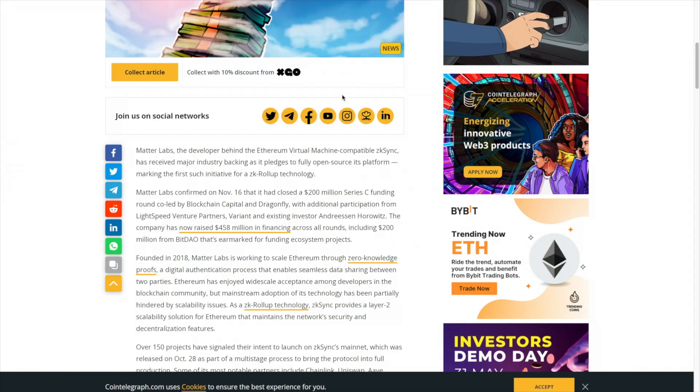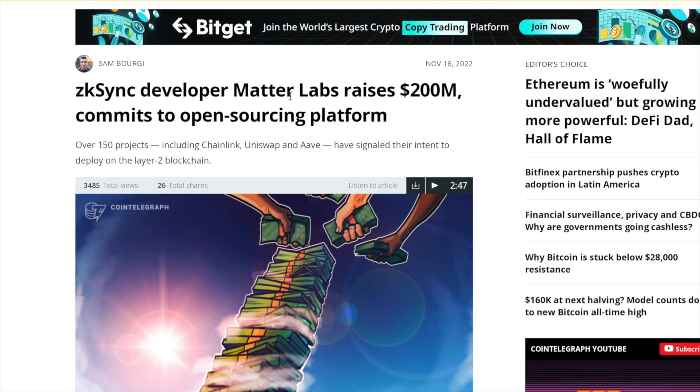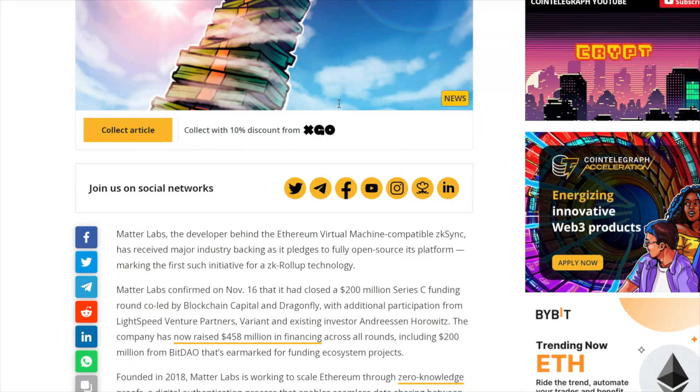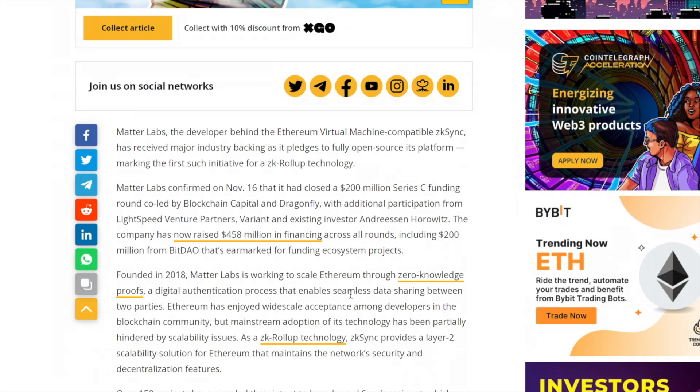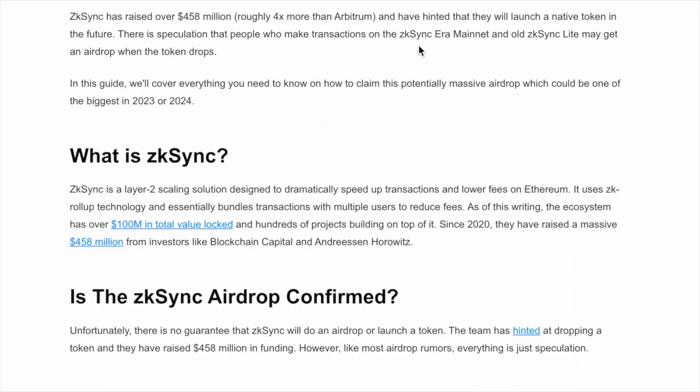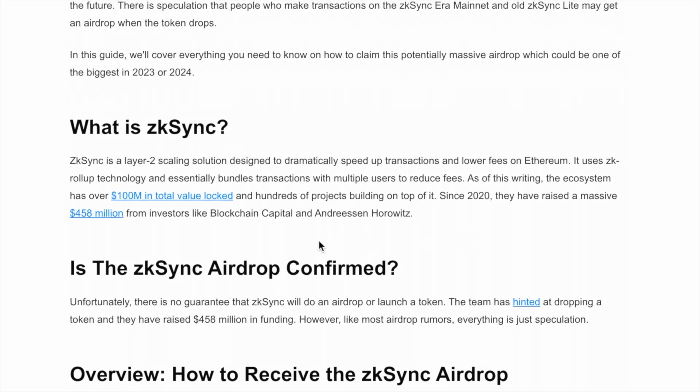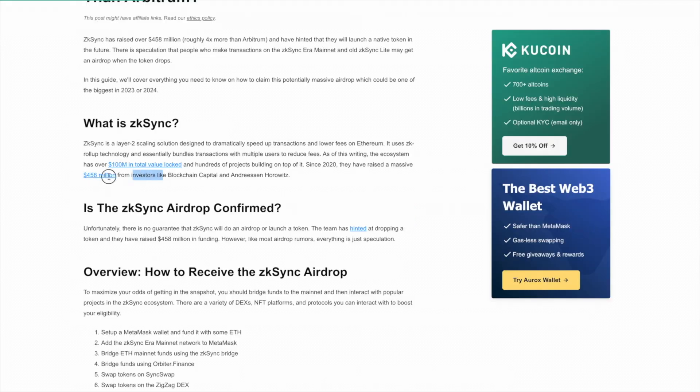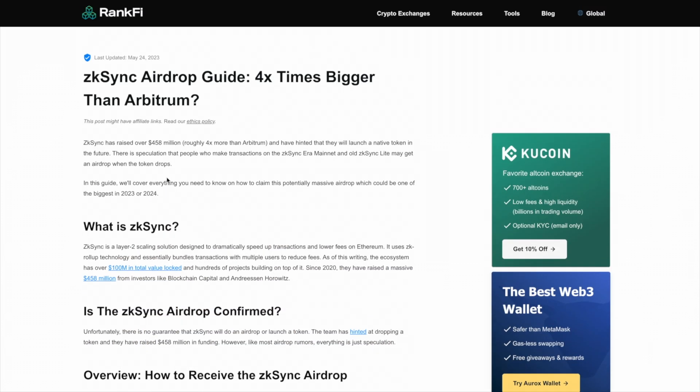They do have a token on the horizon, even though there are no plans to launch it right now. In addition to that, they are very well-funded. Matter Labs, who is behind ZK Sync, has raised a whopping $458 million in financing from backers like Blockchain Capital and Andreessen Horowitz. That's about four times more than Arbitrum raised, which was another giant crypto airdrop in 2023 where people made thousands of dollars.